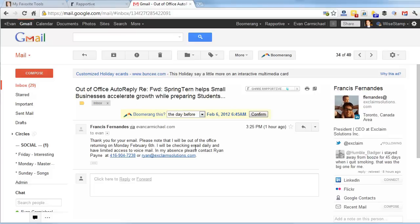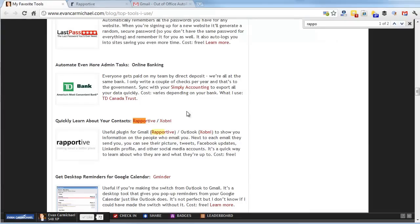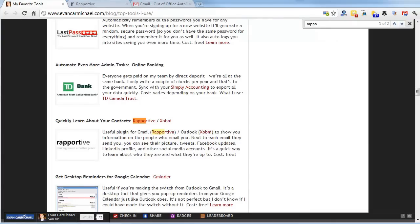Again, here's the link. If you go back to my page of tools, I link to it and also Zopni, which is the Outlook version which I really enjoyed using when I was on Outlook as well. Hopefully that gives you a useful tool to test out and put into your business.